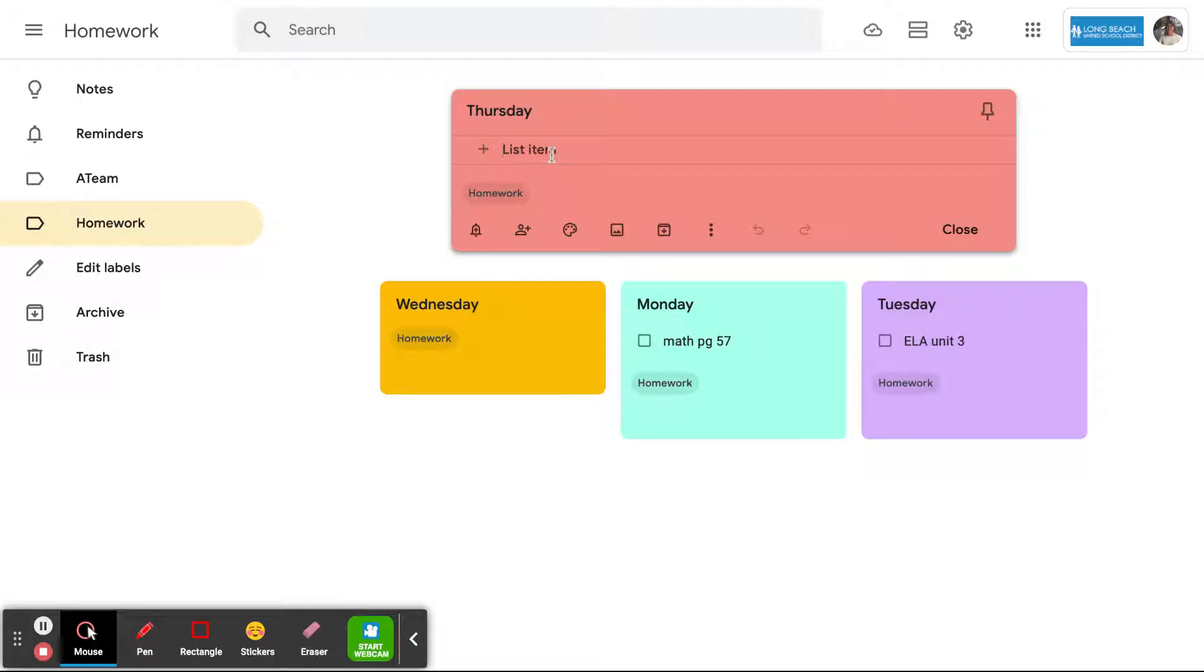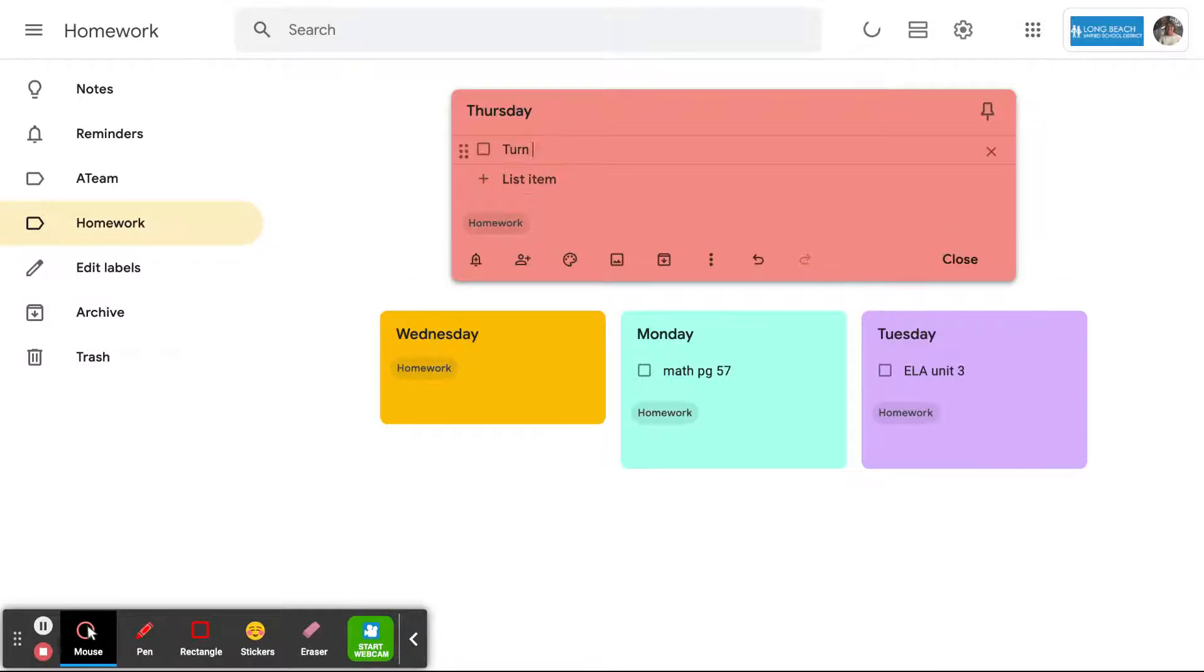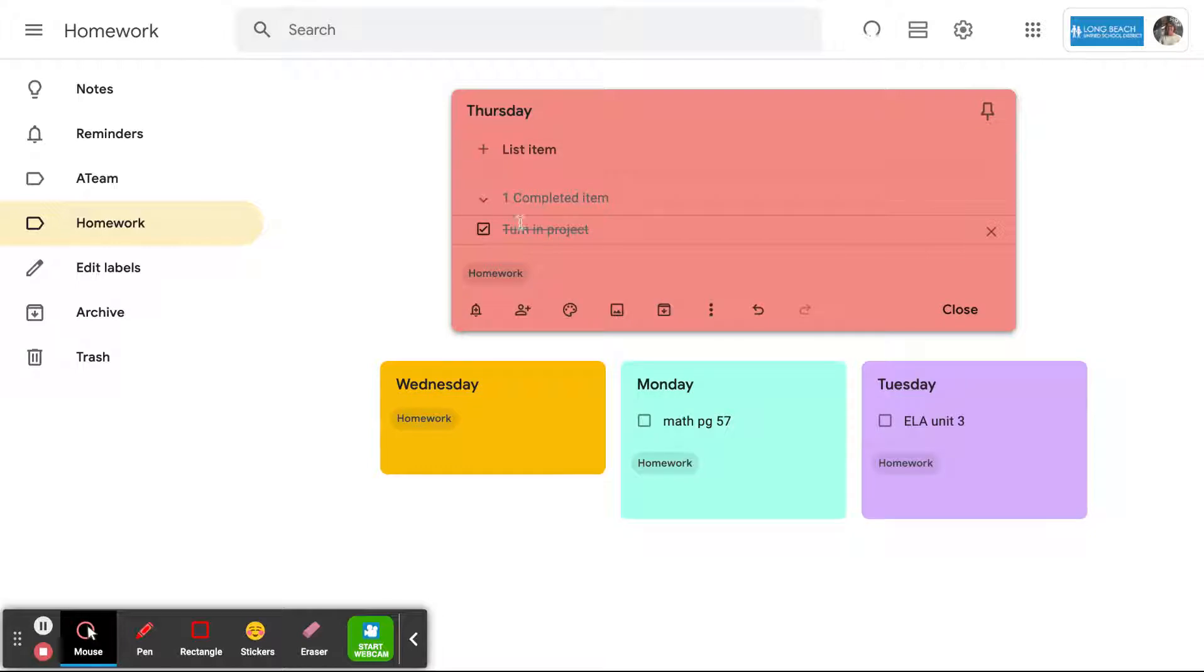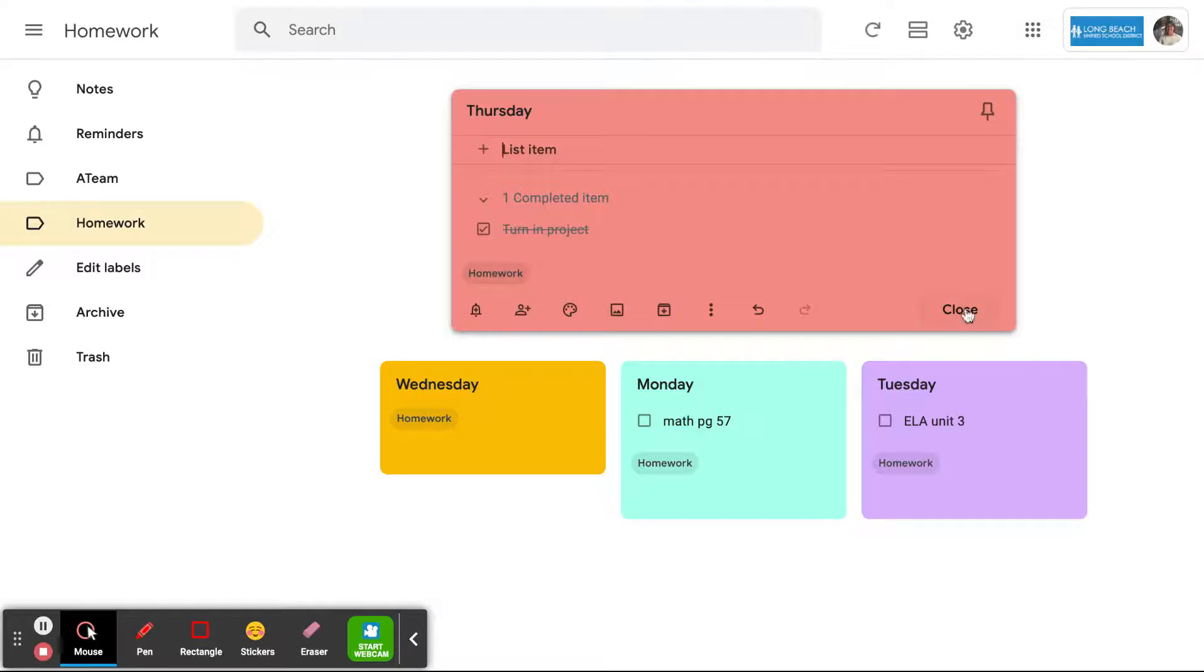And they can always type their work and then when they're done with it, you check it off. It's completed and it's ready for the next item that needs to be worked on for Thursday.